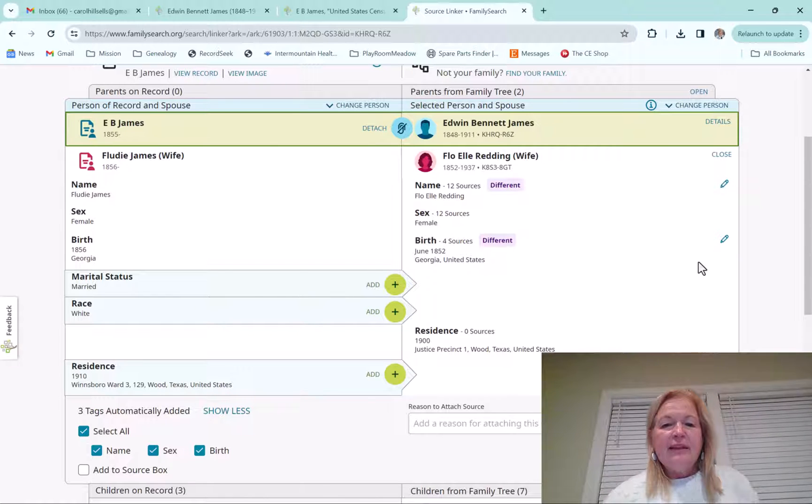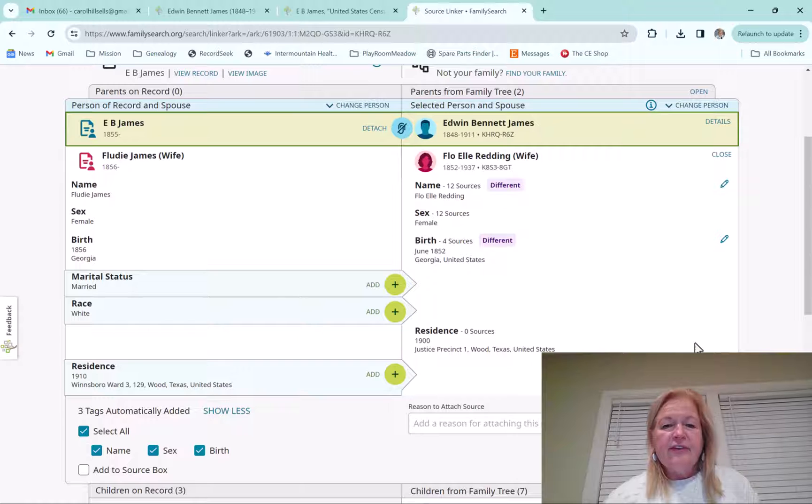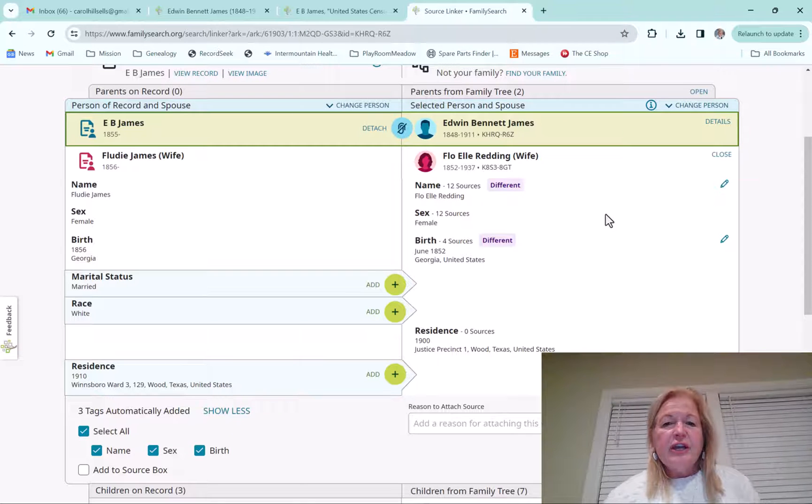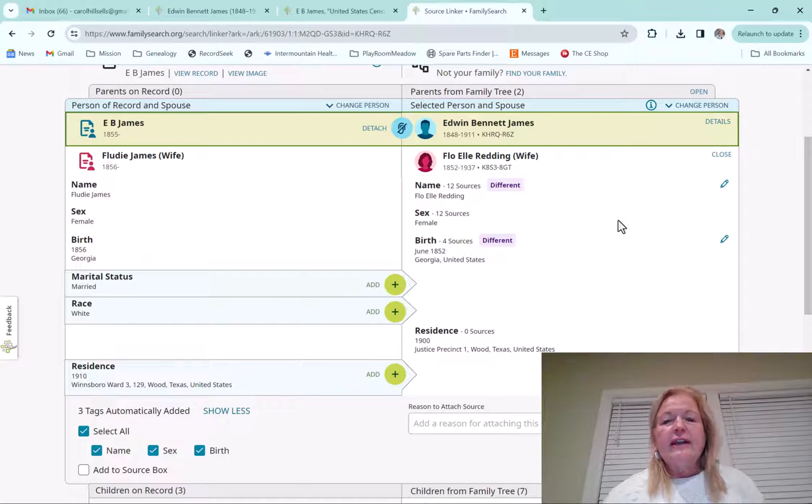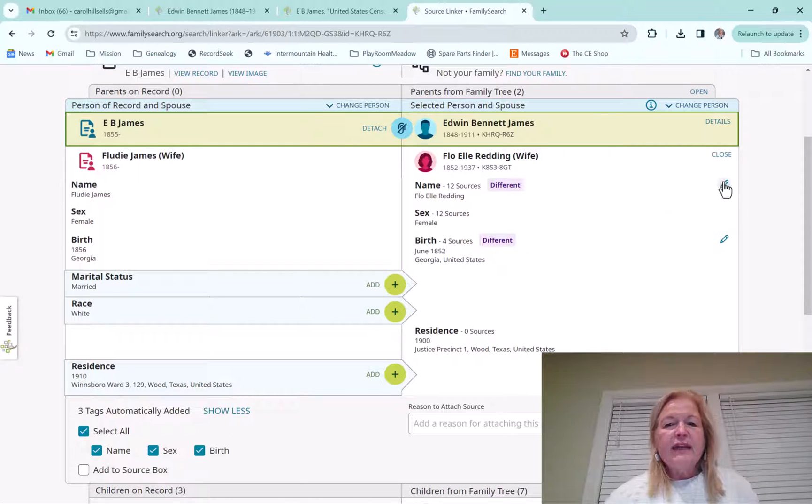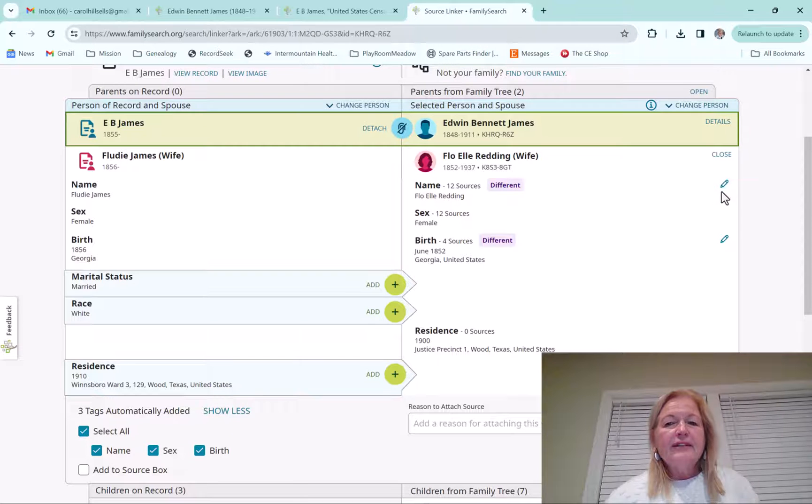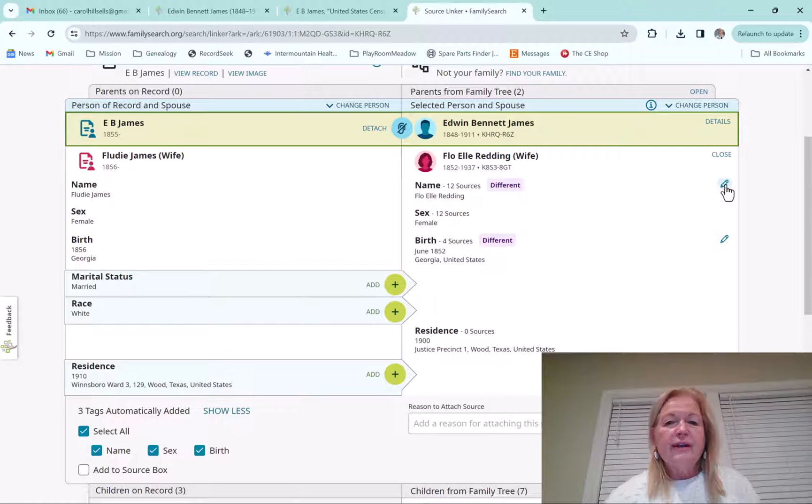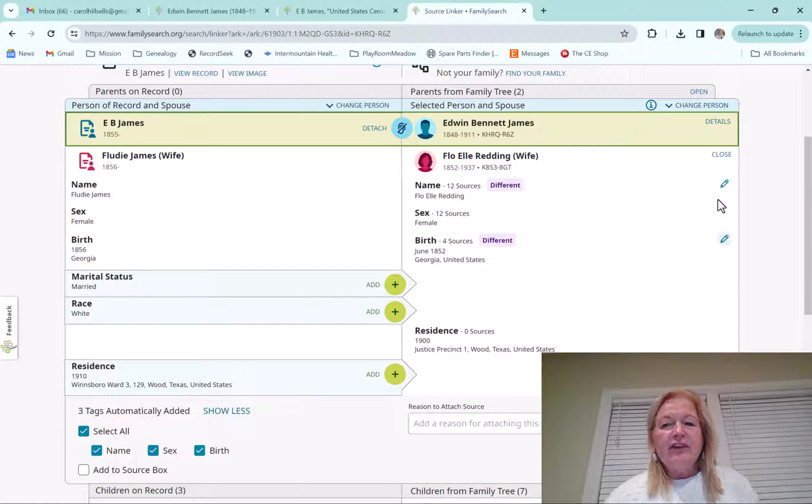And I believe it'll be on the death as well if there's a change, if you're looking at a death record or something. But anyway, you can actually edit the name now. And that was something that you couldn't do on the old source linker.